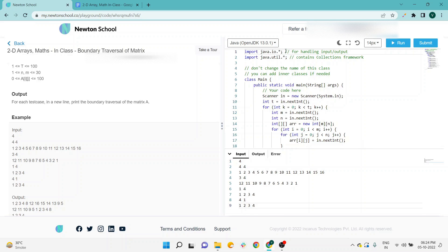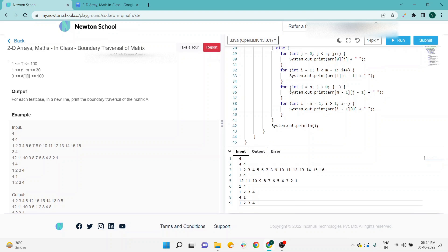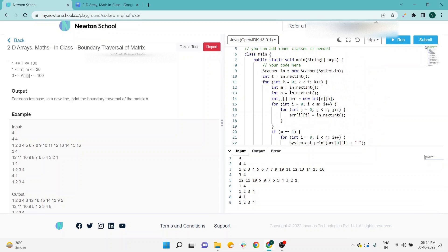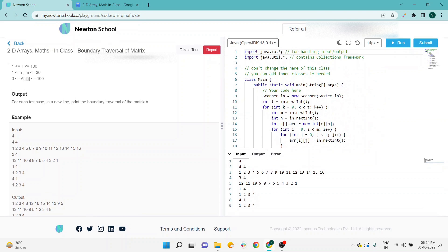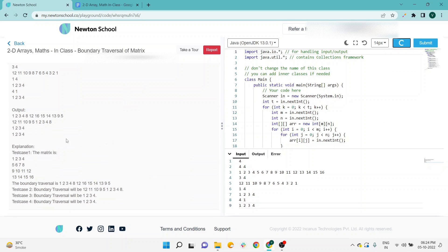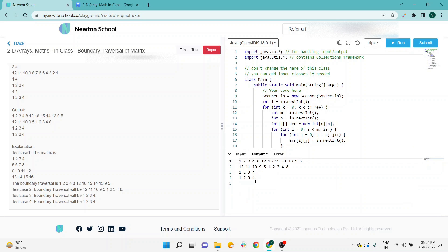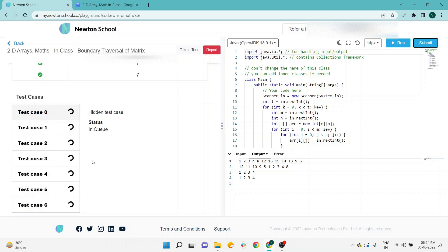The solution is available in Java language. I'm going to run the program first to check that the output is correct. Here you can see the output is the same as this, and I'm going to submit the program to check if all the test cases pass.